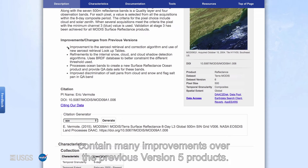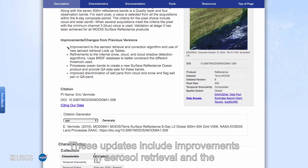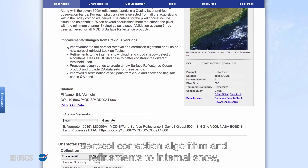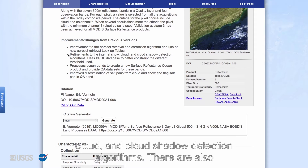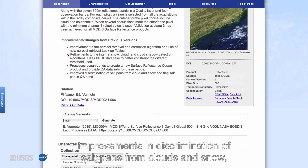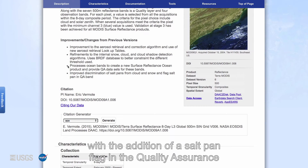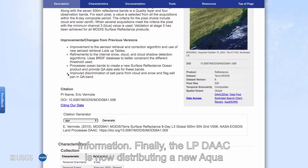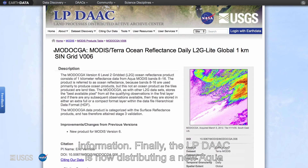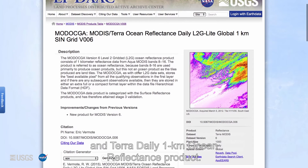The MODIS version 6 surface reflectance data products contain many improvements over the previous version 5 products. These updates include improvements in aerosol retrieval and the aerosol correction algorithm, and refinements in internal snow, cloud, and cloud shadow detection algorithms. There are also improvements in discrimination of salt pans from clouds and snow, with the addition of a salt pan flag in the quality assurance information. The LP DAAC is now also distributing a new Aqua and Terra daily 1-kilometer ocean reflectance product.